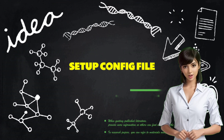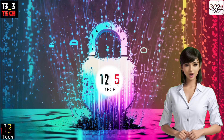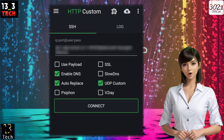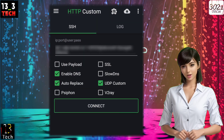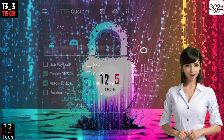Step 2: Set up your config file. Upon launching, you'll find yourself on the home screen. Now it's time to set up your config file. In my case, I'll be using a UDP config file.